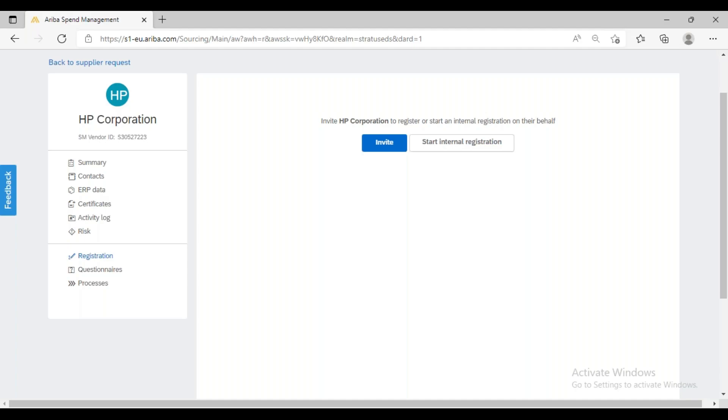Once I create my account, then I will be available on the LinkedIn platform, right? Same process you also have to follow. Once you create your account on LinkedIn, you will be available and later we can connect to each other and do some chatting or messaging activity. Without creating an account, can we connect over LinkedIn? Of course not, right?